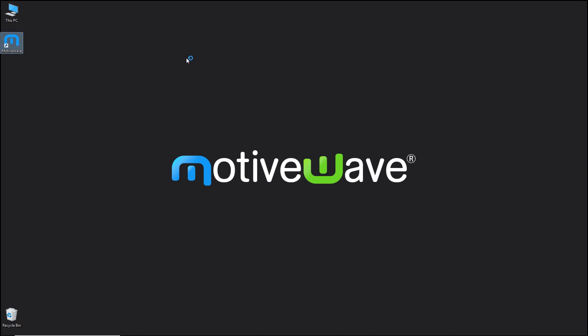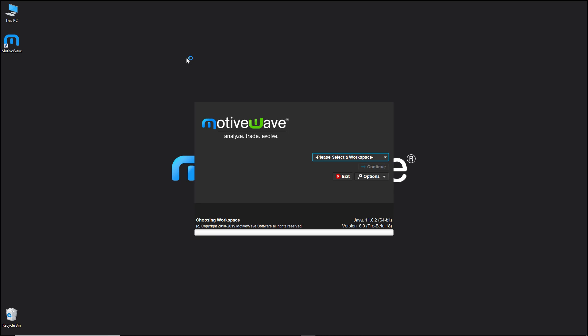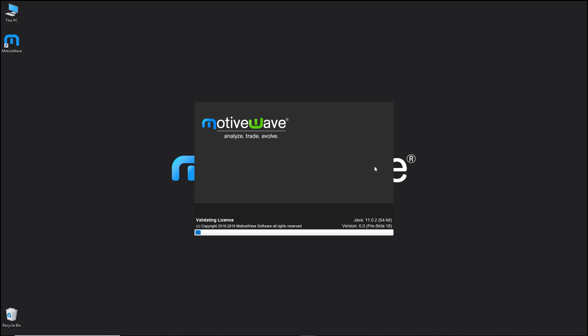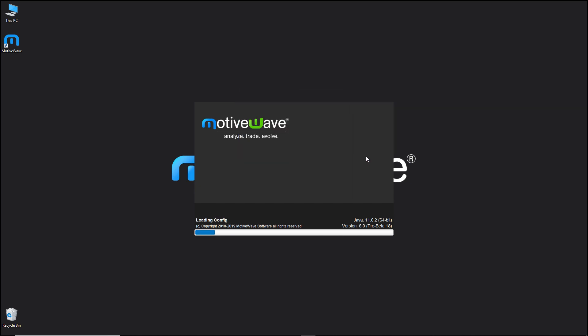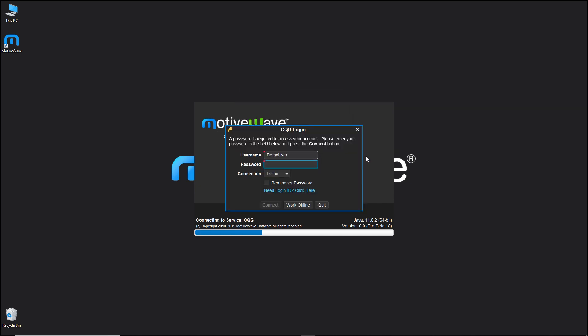This time we're going to select a broker connection. We'll click continue and now you'll be presented with the login screen. Here you would type in your provided username and password from your broker data connection.